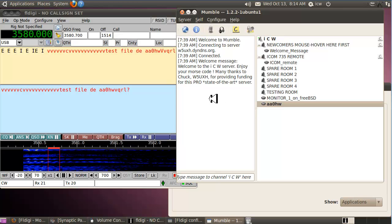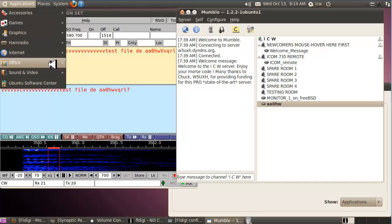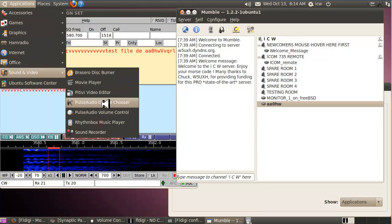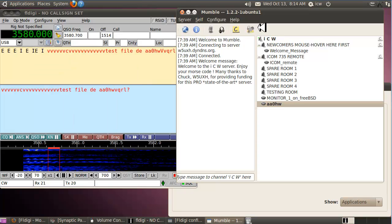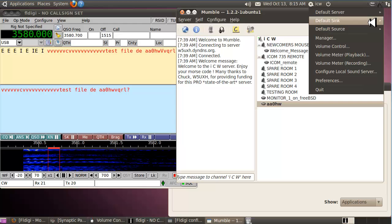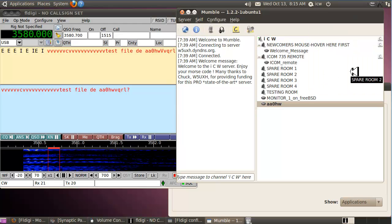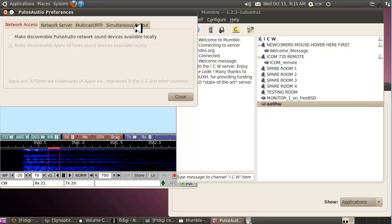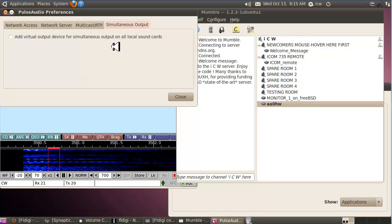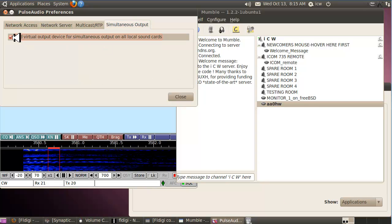What if you want to hear your own side tone? Go to Applications > Sound and Video and click the Pulse Audio Device Chooser. Click that icon and select 'Configure Local Sound Server,' then go to the Simultaneous Output tab and click OK. Close that.